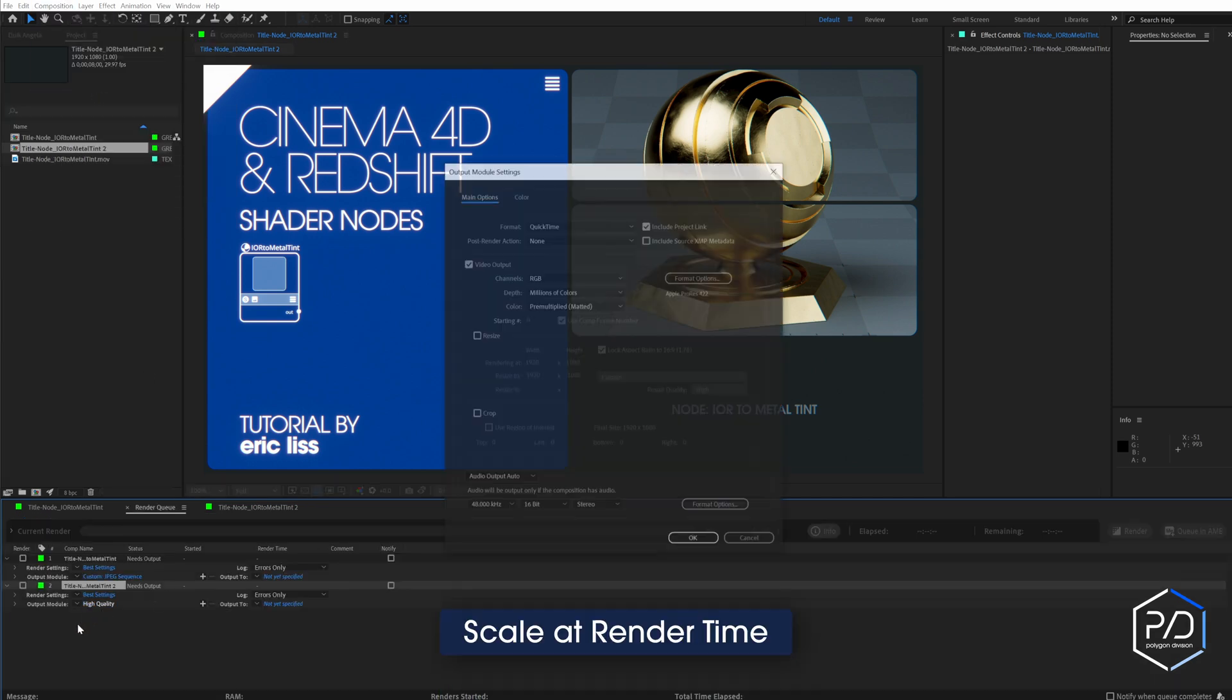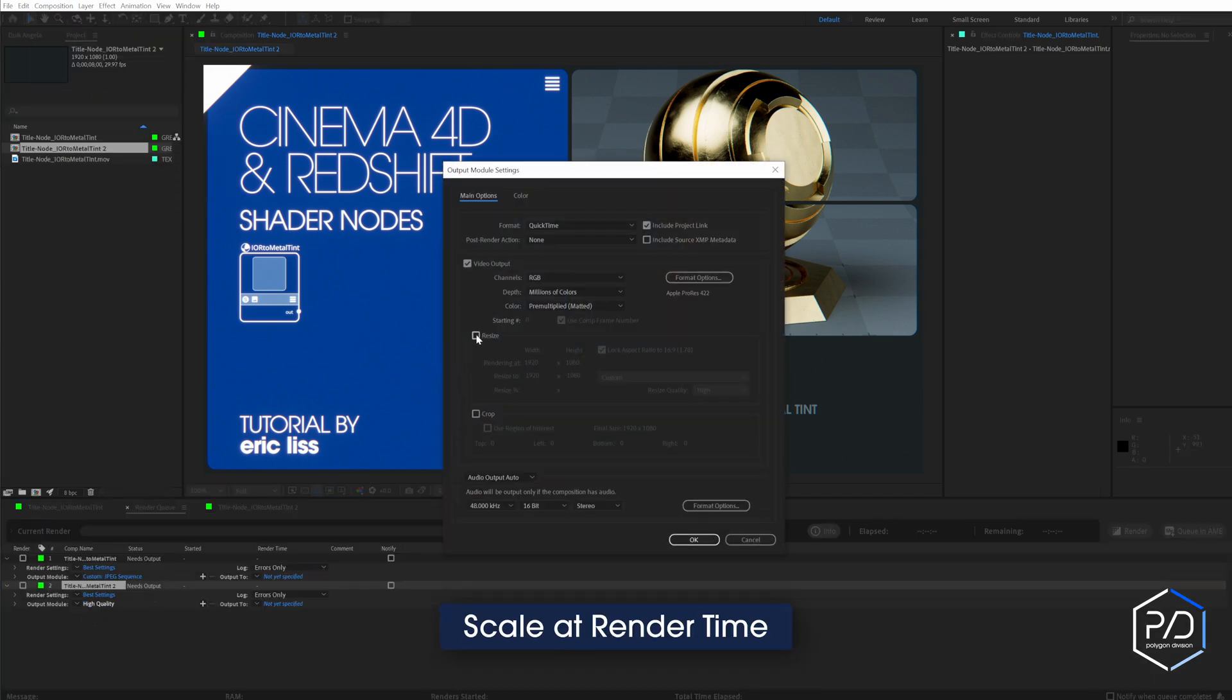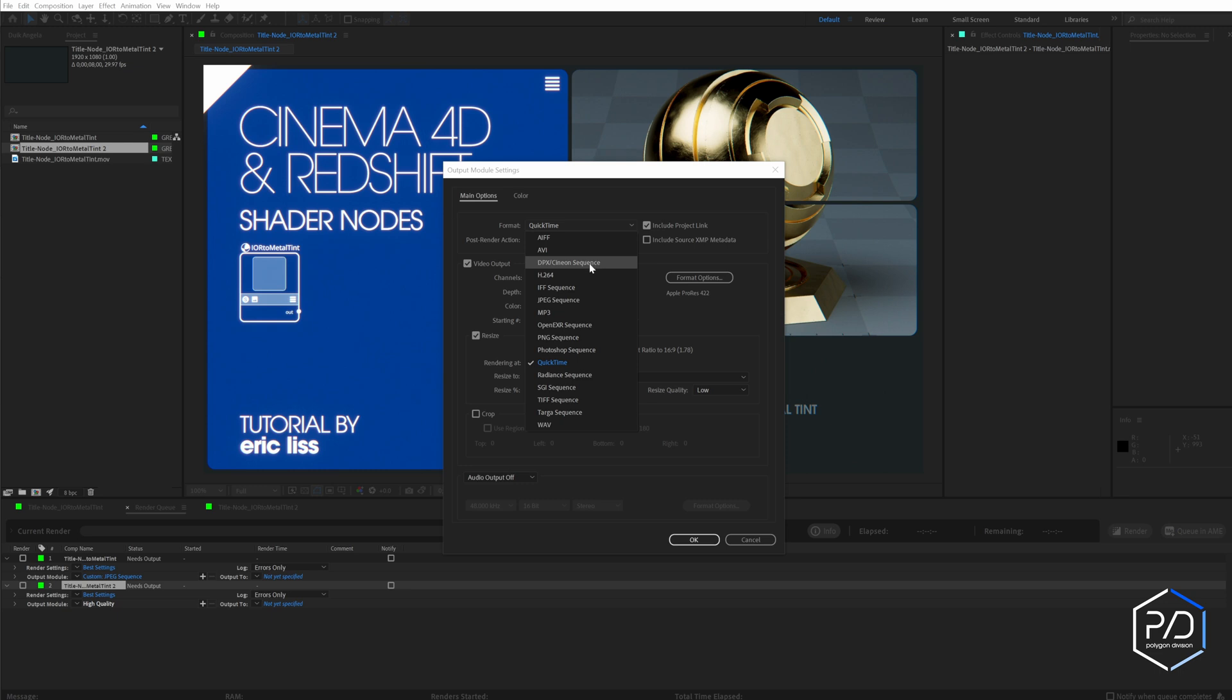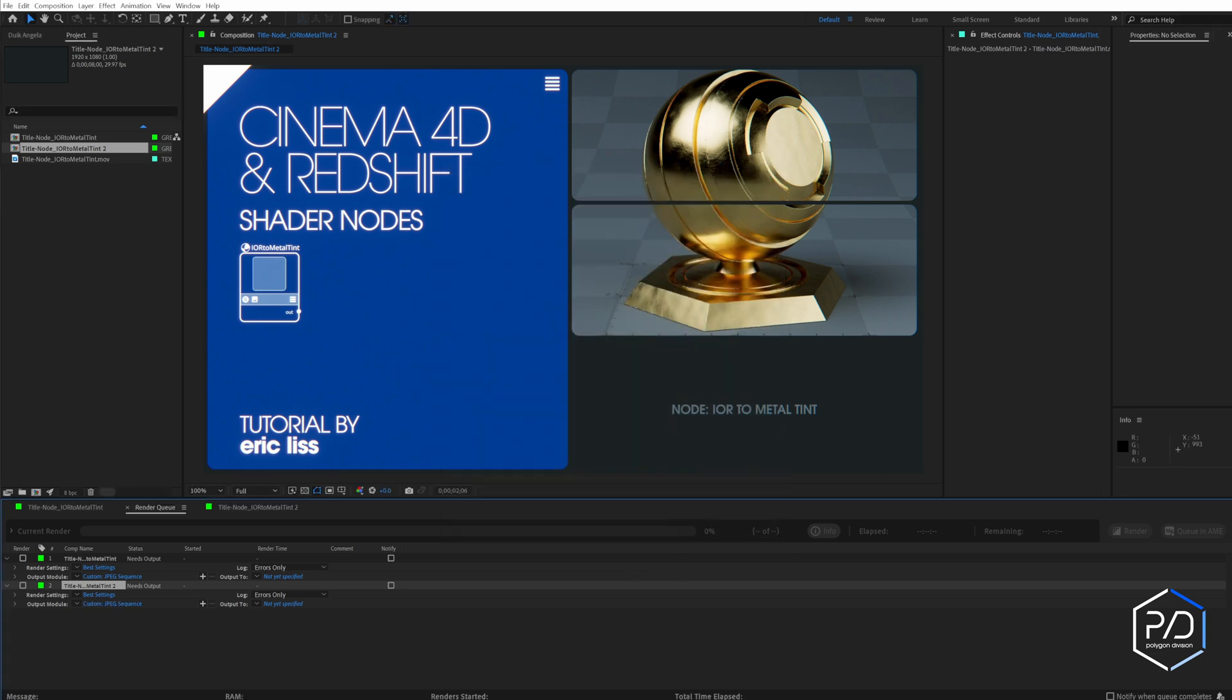And in the settings you can say resize and then do divide by six, and this does the scaling at render time. So you can see we get that 320 by 180 size, and that's it. No audio, and we'll set it to JPEG sequence. So this is render time scaling and that'll give you the same result.